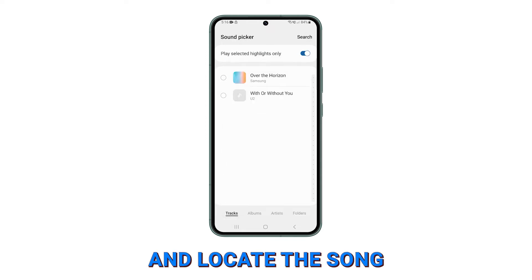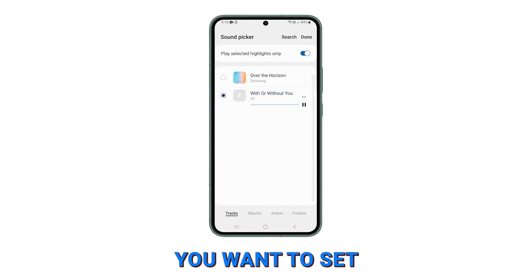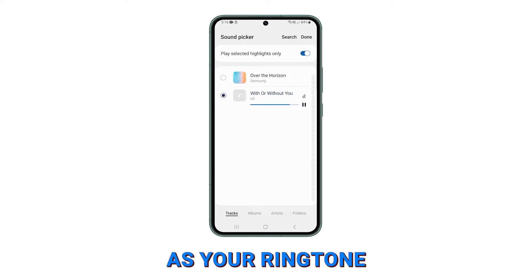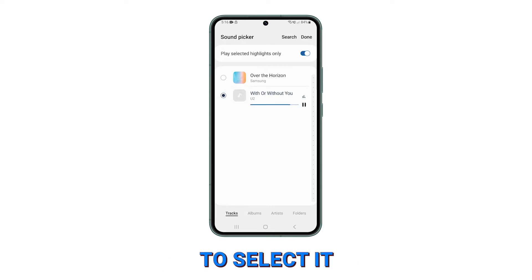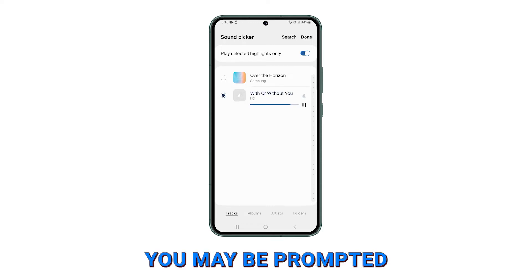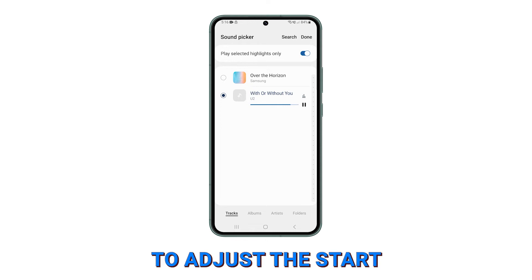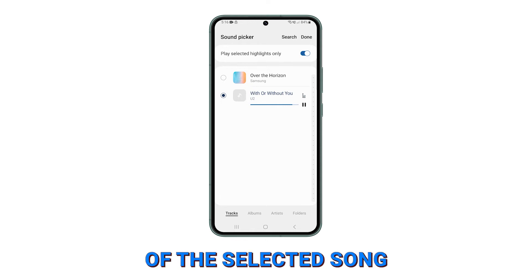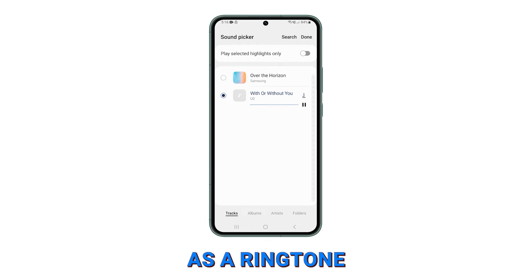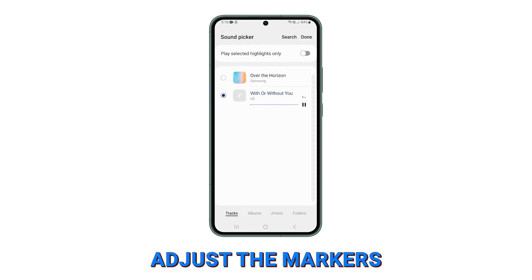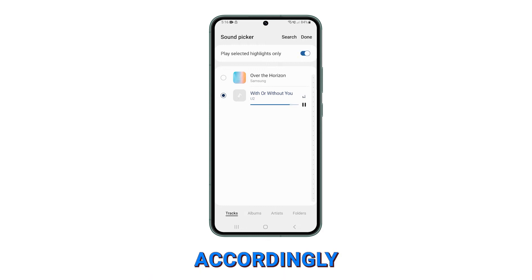Browse your device and locate the song you want to set as your ringtone. Tap on the song to select it. You may be prompted to adjust the start and end points of the selected song, allowing you to choose the exact portion you want to use as a ringtone. Adjust the markers accordingly.